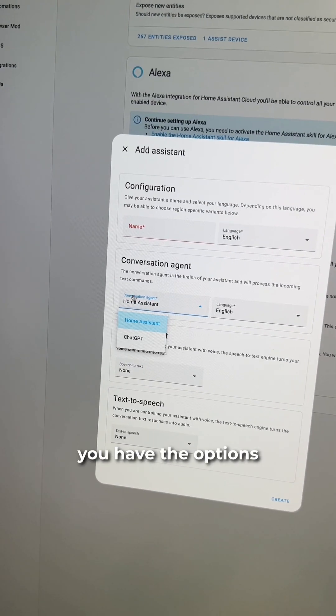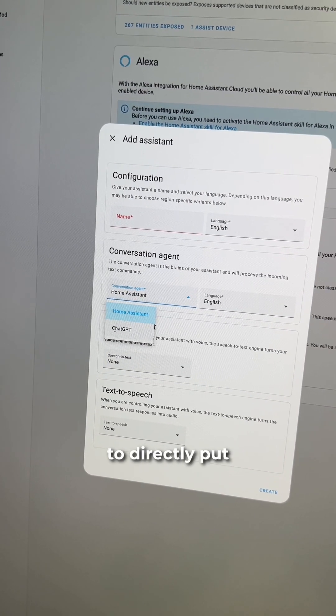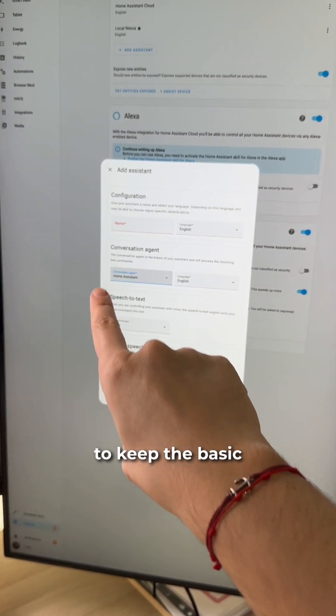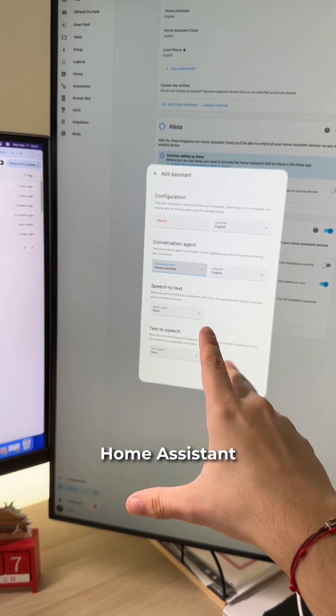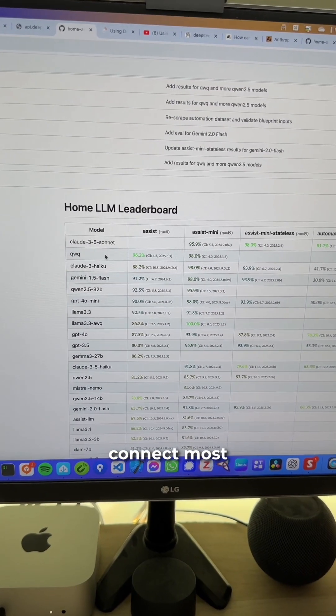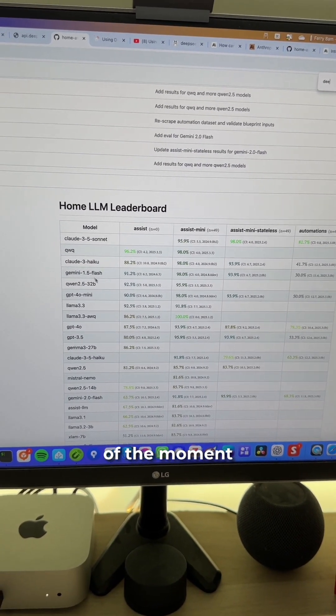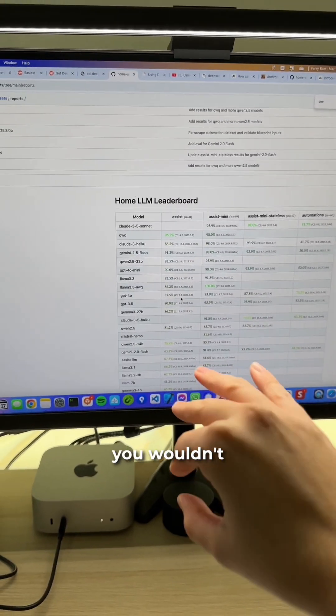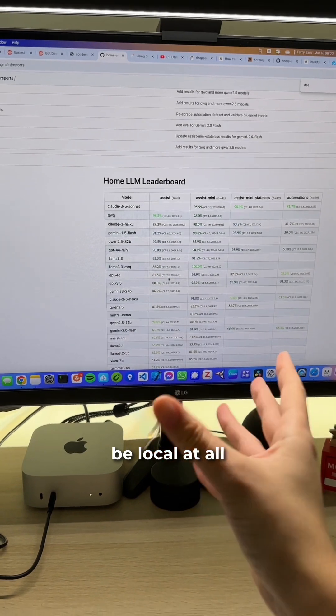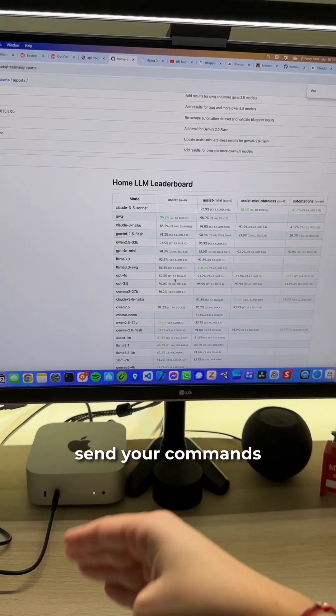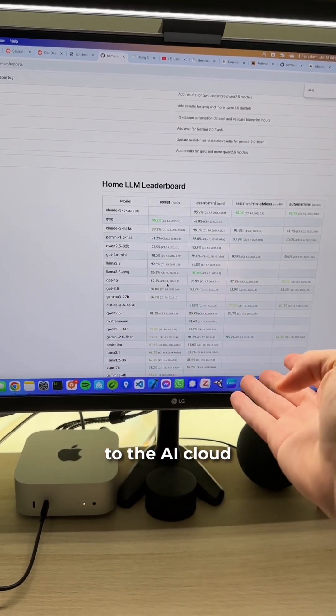As you can see here, you have the options to directly use ChatGPT. Then again, you have multiple options if you don't want to keep the basic Home Assistant intelligence. You can probably connect most of the top AIs of the moment. But of course, you wouldn't be local at all. You would just send your commands to the AI cloud.